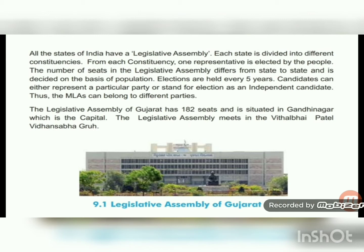The Legislative Assembly of Gujarat has 182 seats and is situated in Gandhinagar, the capital. The legislative assembly meets in Vittalbhai Patel Vidhan Sabha. Each state is divided into different constituencies, one member from each is selected through election — called an MLA. The number of members varies from state to state, decided according to population. MLAs together form the legislative assembly and hence the government.